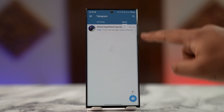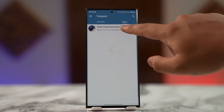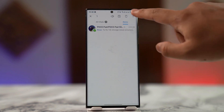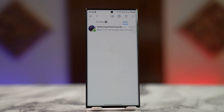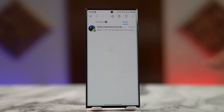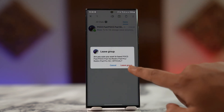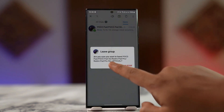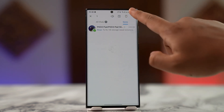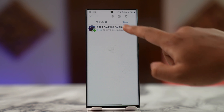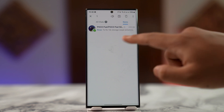To get rid of a certain chat within that folder, just long press on that chat, then tap on the trash icon or the delete icon from the top. You can then go ahead and remove it from this particular folder.